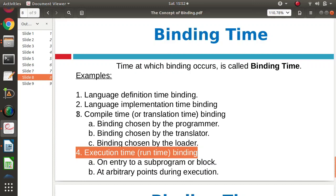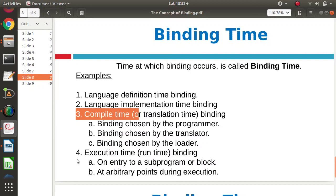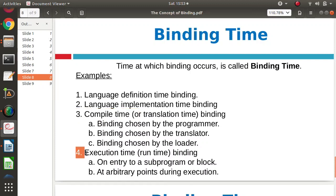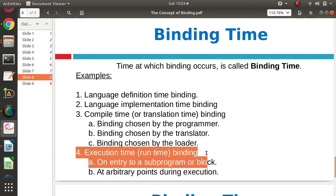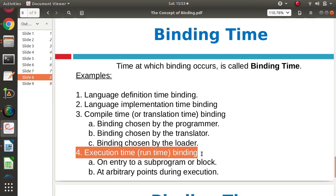For example, suppose we are defining some variable and allocating some value — we write x is equal to 5 — but if we are taking the value of x from the user, this binding happens at execution time. In the same way, when we use calloc or malloc function at runtime to allocate memory to the variable, this is execution time or runtime binding.